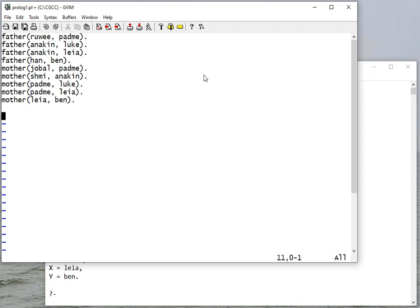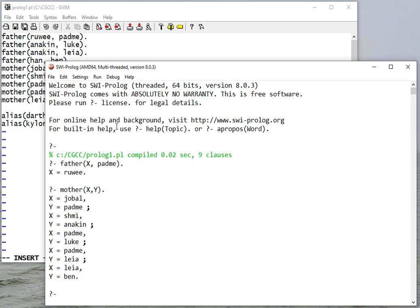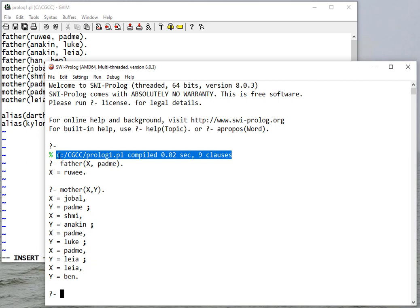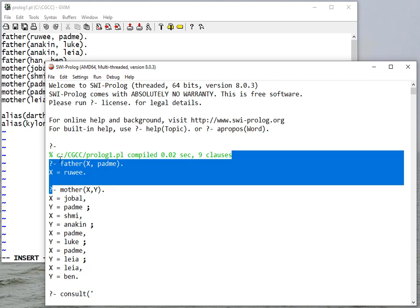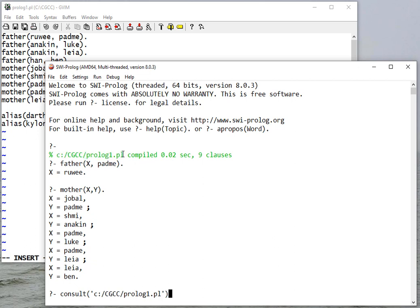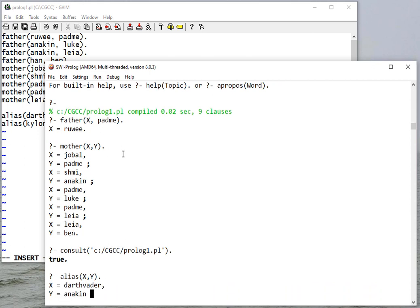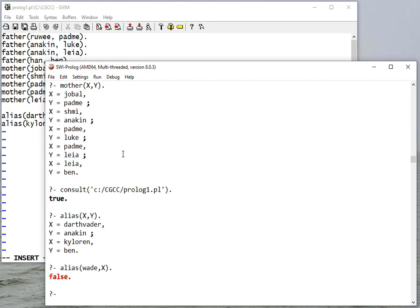Let's say we want to include an additional set of facts for alias. We're going to need to save our file and consult it. To make things easier, let's use the consult rule and consult the file directly so I don't have to keep opening up explorer. Now I can find out if there's any aliases. I can also find out if I have an alias, and apparently I don't.